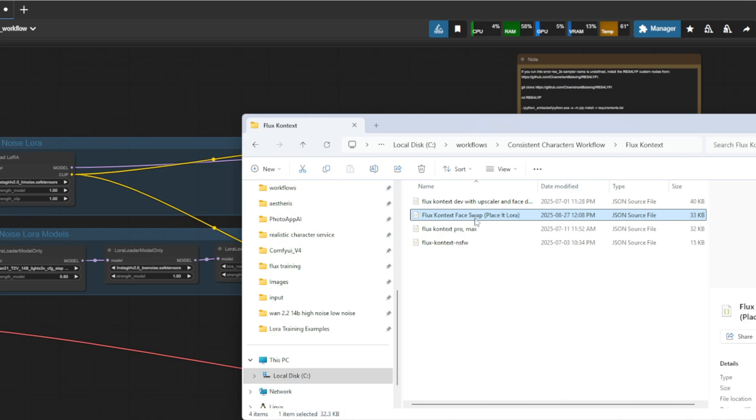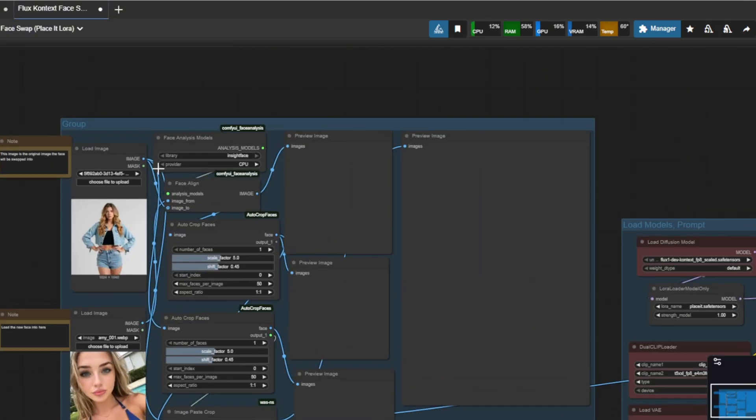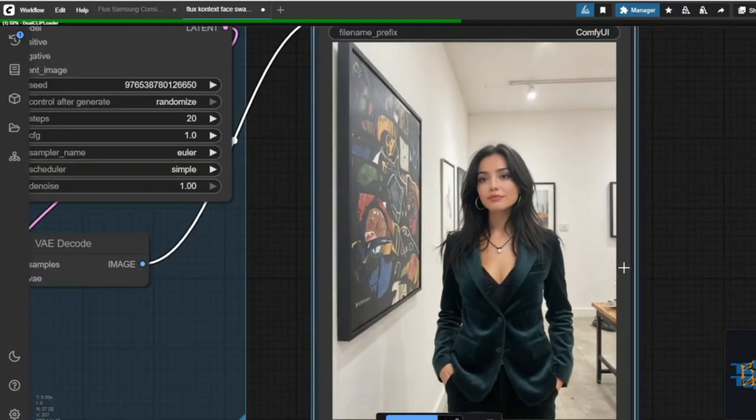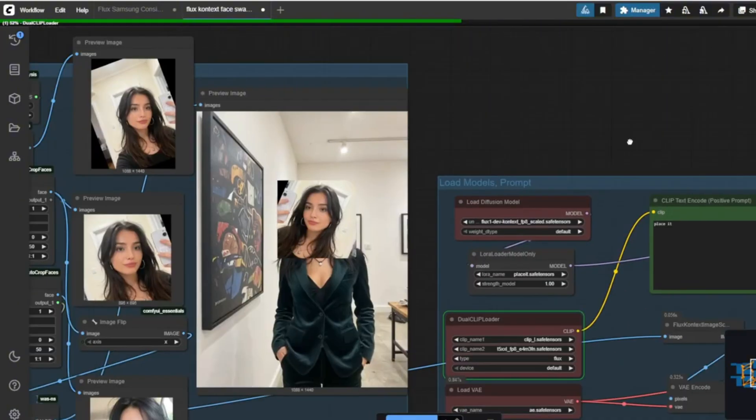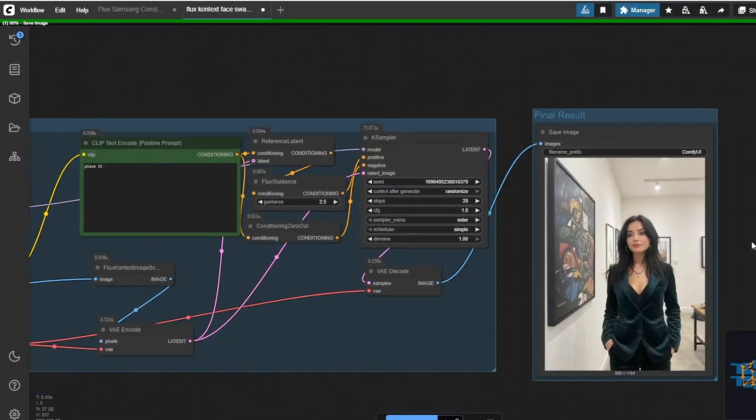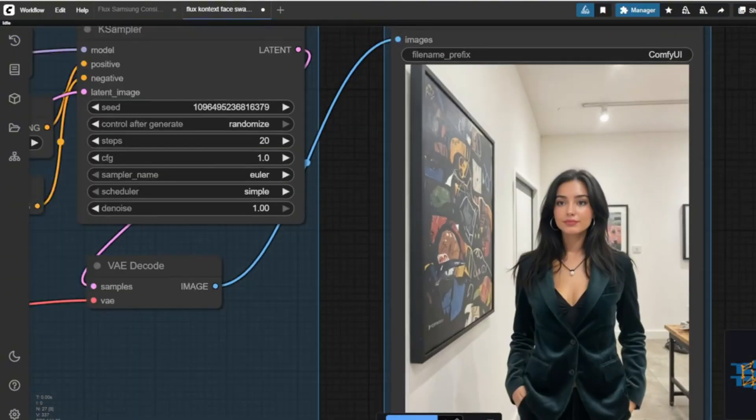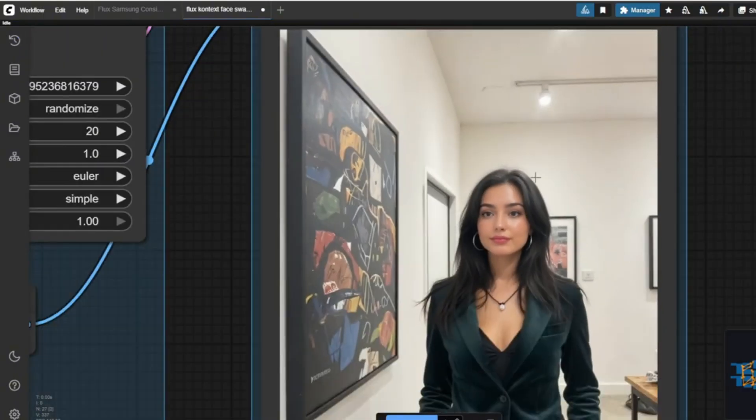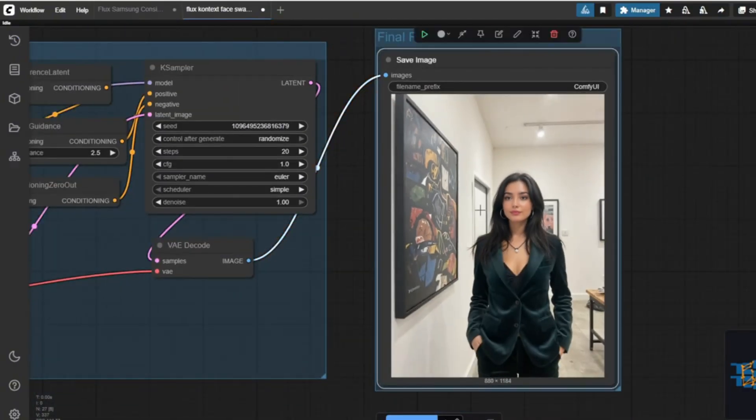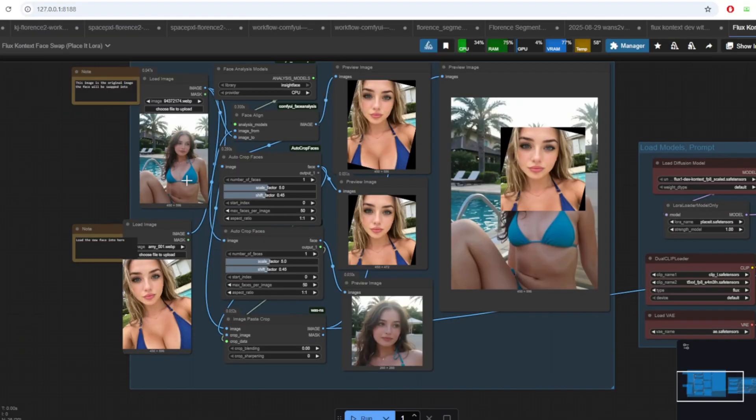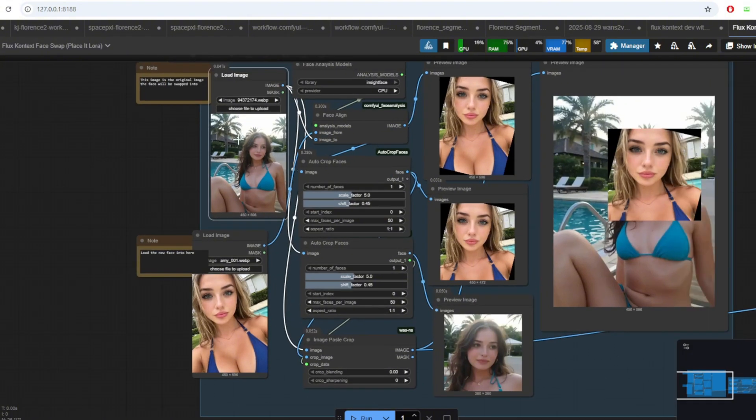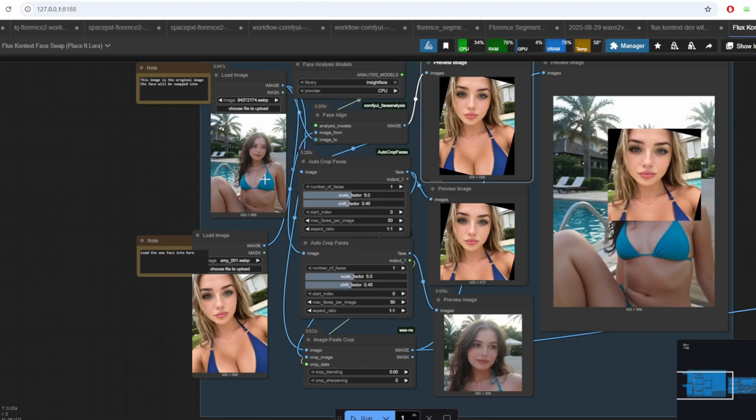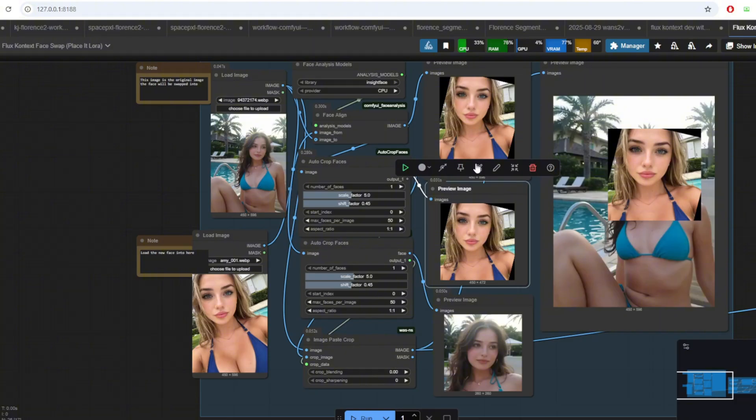The first workflow we're going to talk about is the Flux Context face swapping workflow. We talked about using this workflow for training the WAN 2.1 model in the previous video, but I haven't explained in detail how this workflow works. Personally, I think this is a really good workflow for swapping the entire head and not just the face. So for example, if you want the hair or the earrings or any accessories on the head of your influencer to be swapped, this workflow is extremely good at doing that. You essentially load the images of the face that you want to swap to and the original face. Then we use the face analysis models and the face align nodes to detect and align both faces. It makes sure that the new face matches the angle and proportions of the original image. After that, auto-crop faces automatically crops out the detected faces.